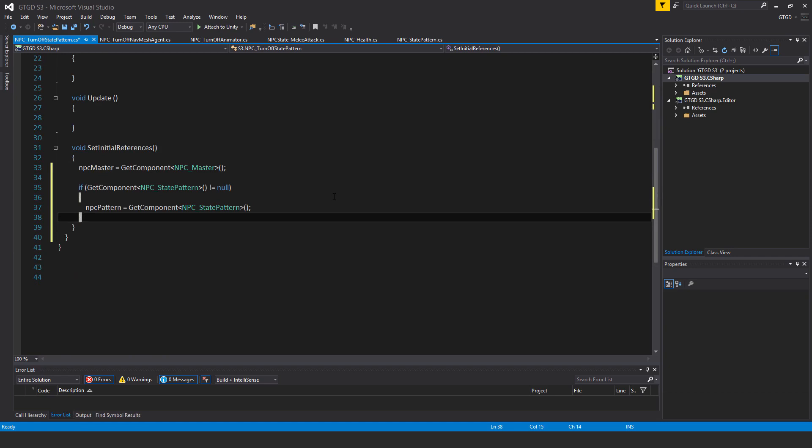If get component npc_state_pattern is not equal to null, then npc_pattern is equal to get component npc_state_pattern.